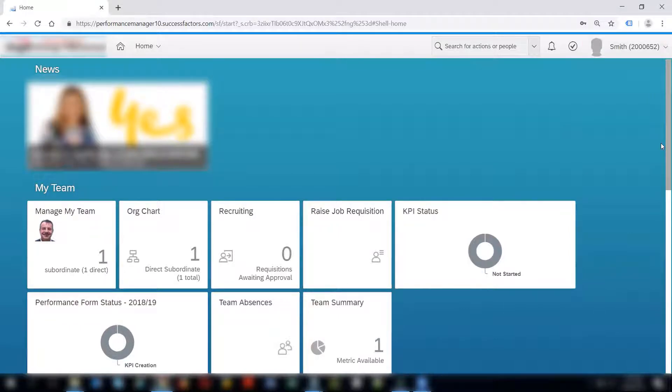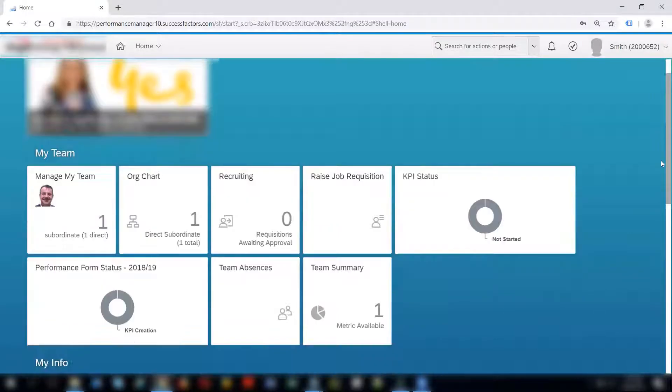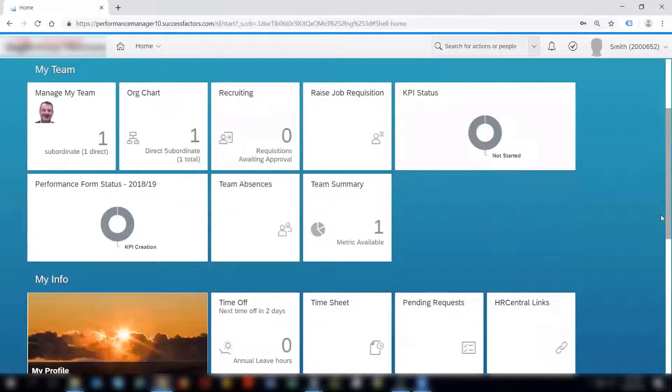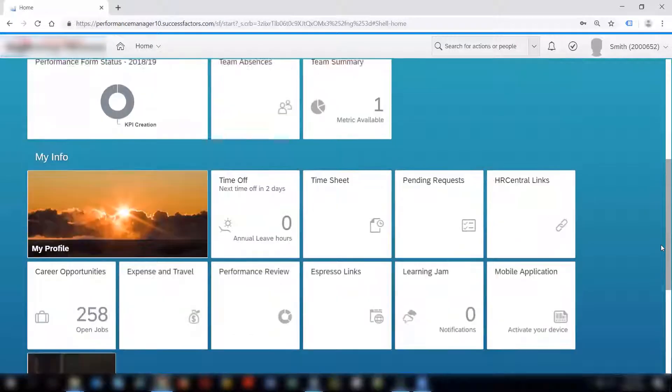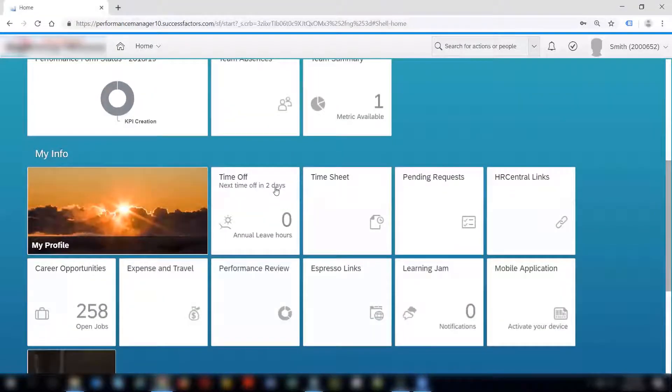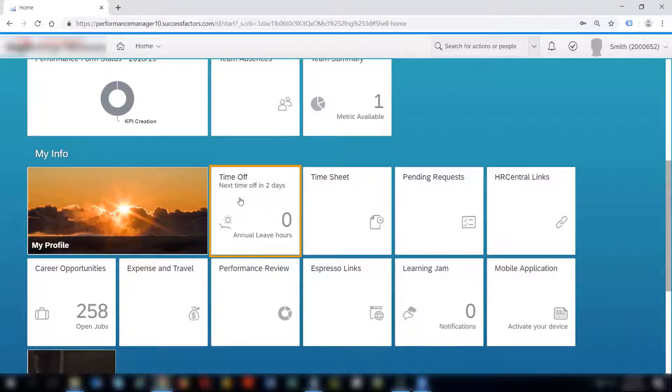On the top right hand corner I can see my login user who is Smith. Smith wants to record absences for himself. He will go to the time off tile. The tile itself shows some information.